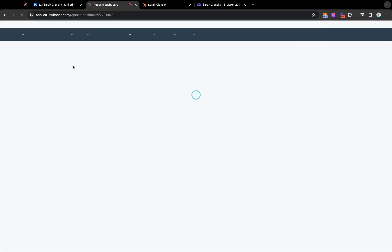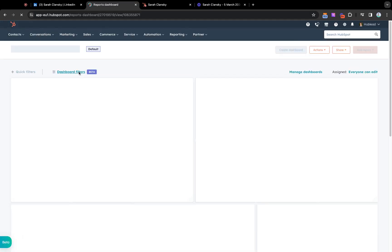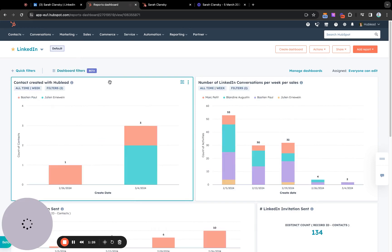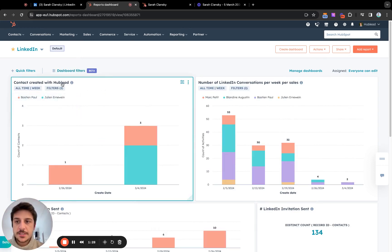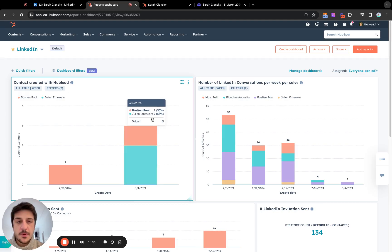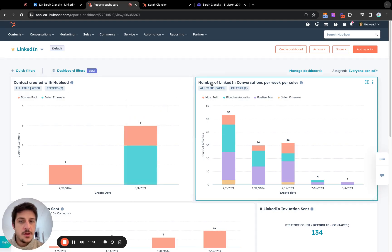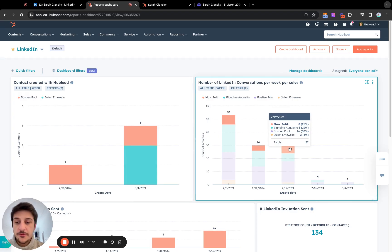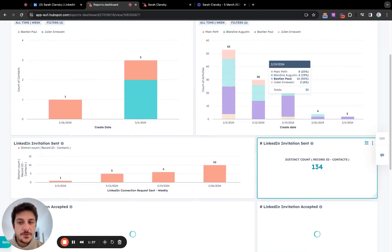For the reports, it's pretty straightforward. You can create a report to see how many contacts you created per week per month, for example, how many LinkedIn conversations per week per sales you have with a split of your sales rep.